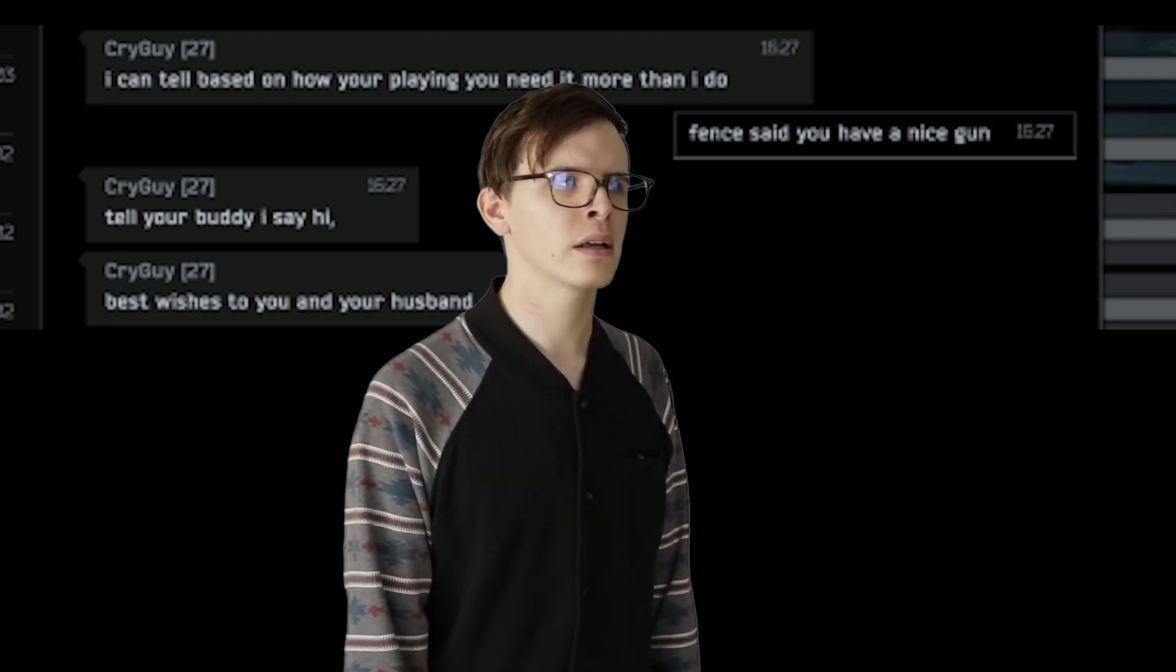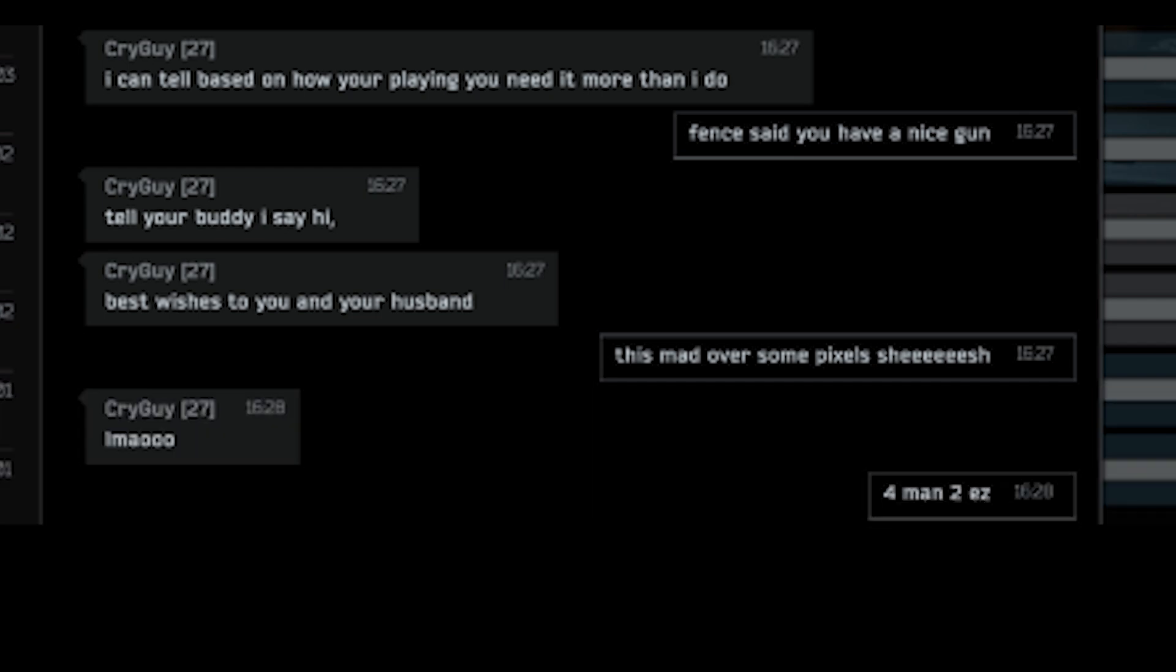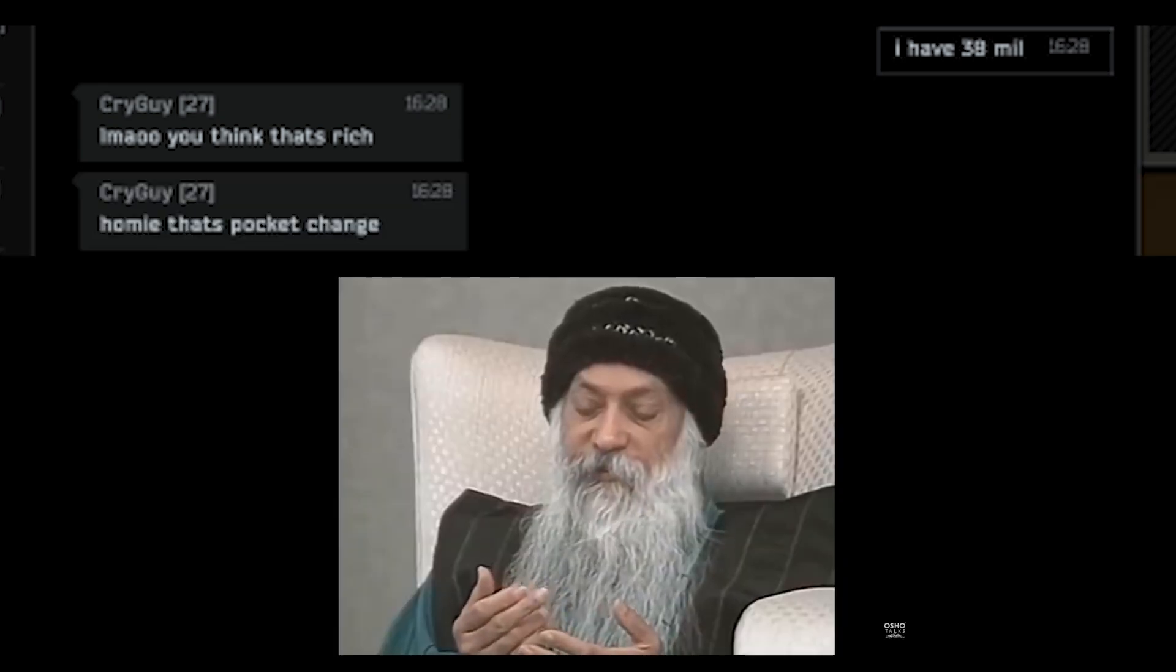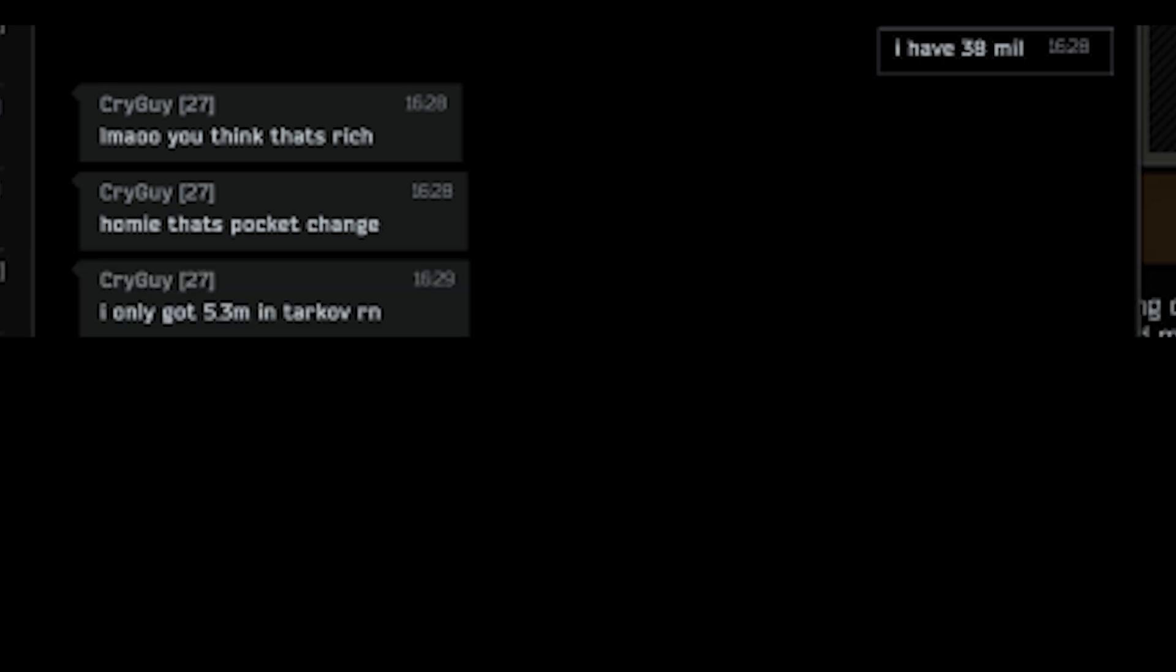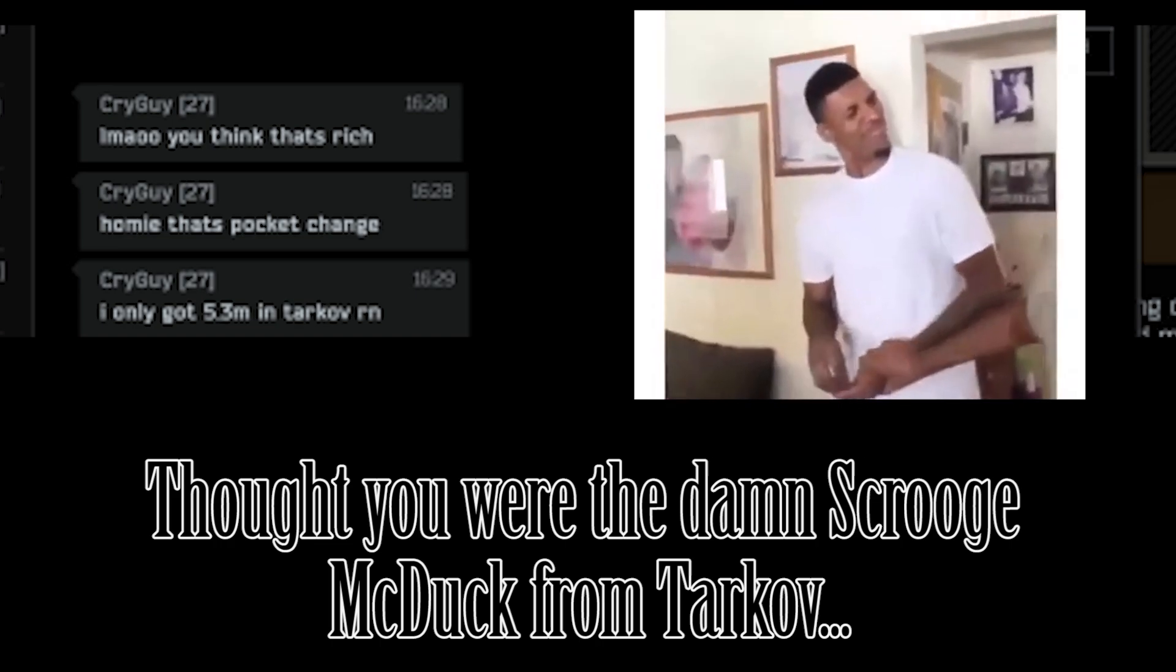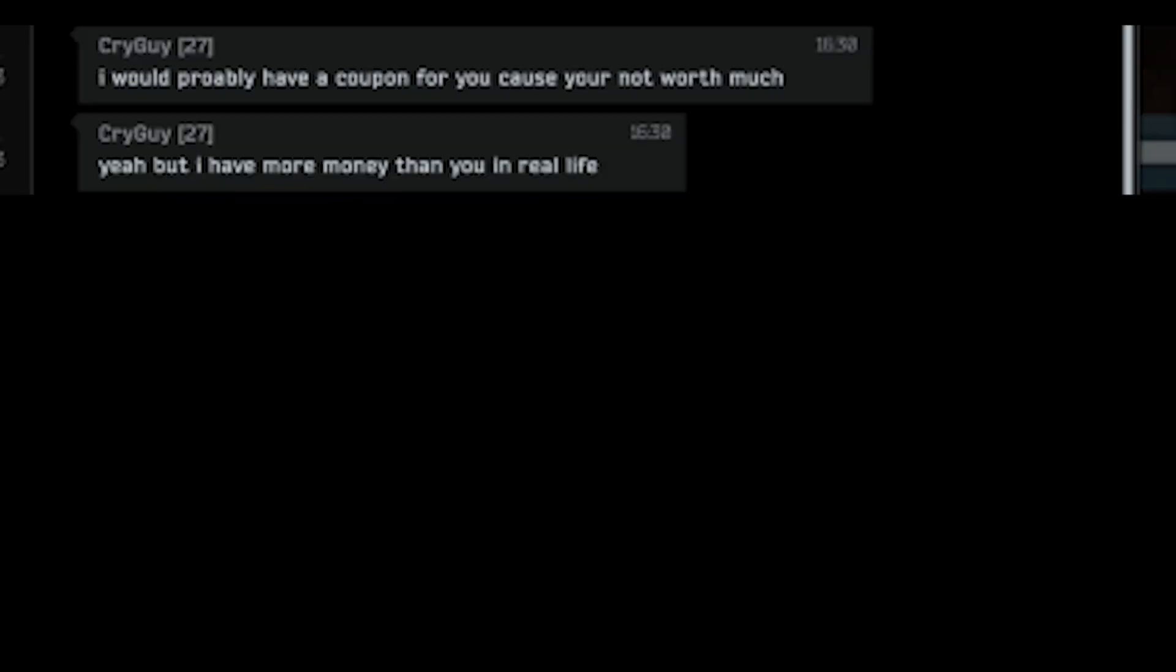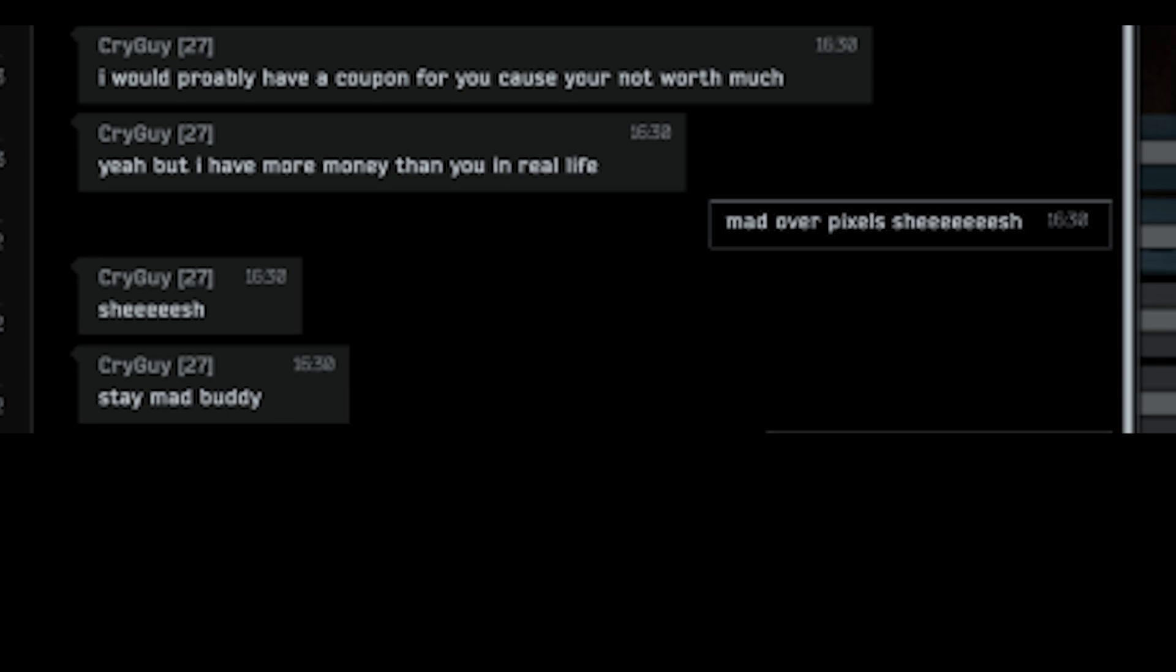Boring. This mad over some pixels. Sheesh. LMAO. Farming too easy. I can bring you a couple of bitcoins if you want. I have 38 billions. LMAO. You think that's rich. Oh me that's pocket change. But the people are retarded. I only got 5.3 billions in Tarkov right now. Cope plus bozo plus ratio plus you are white. I could buy your family just know that. I have 6 times your stash value. I would probably have a coupon for you cause you not worth much. Yeah. But I have more money than you in real life. Mad over pixels. Sheesh. Stay mad buddy.